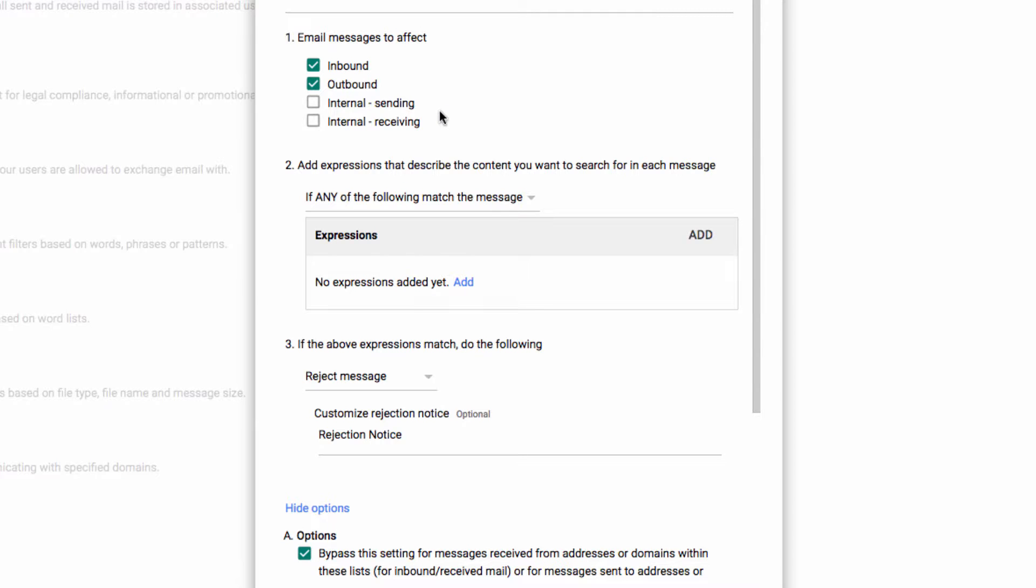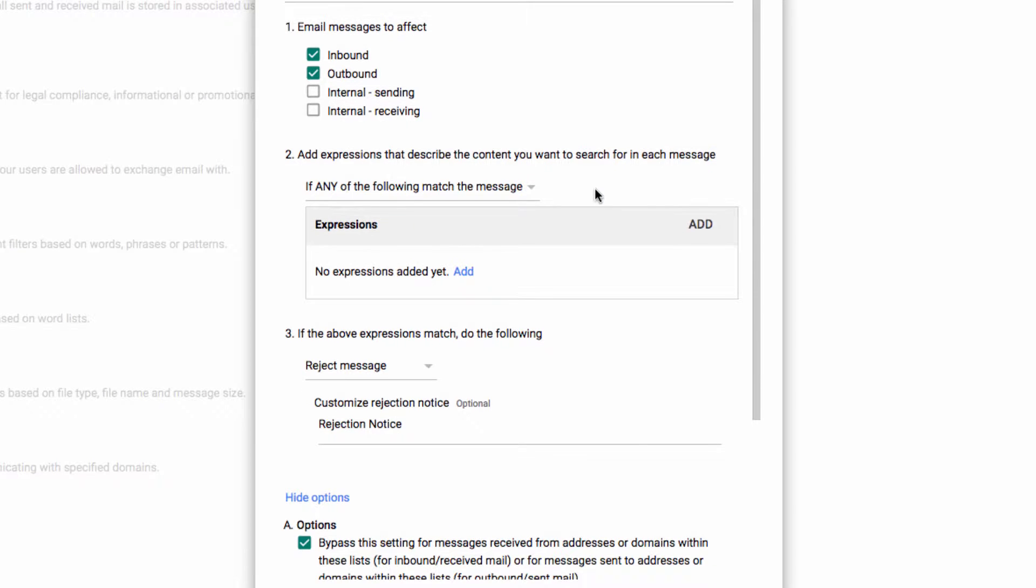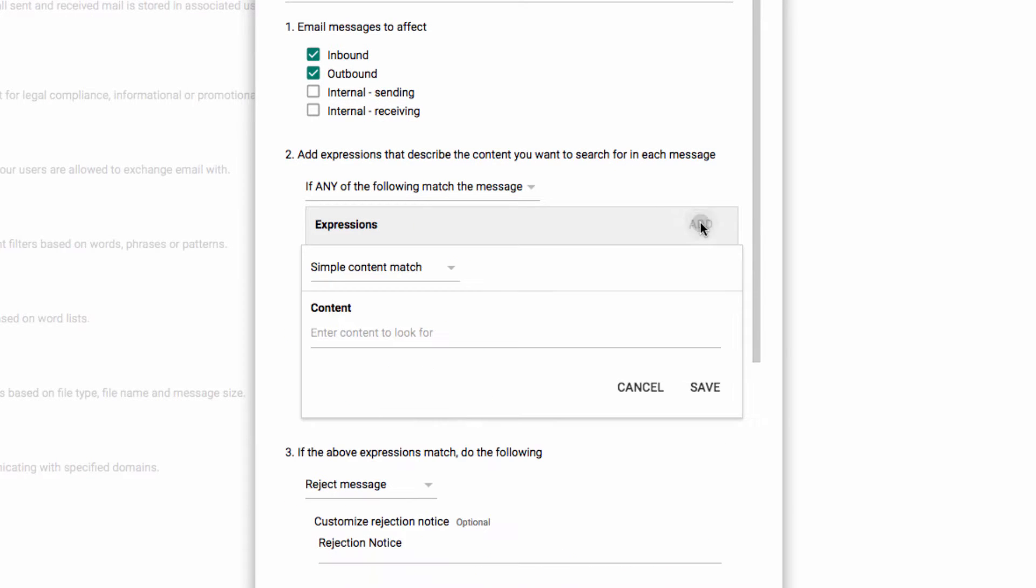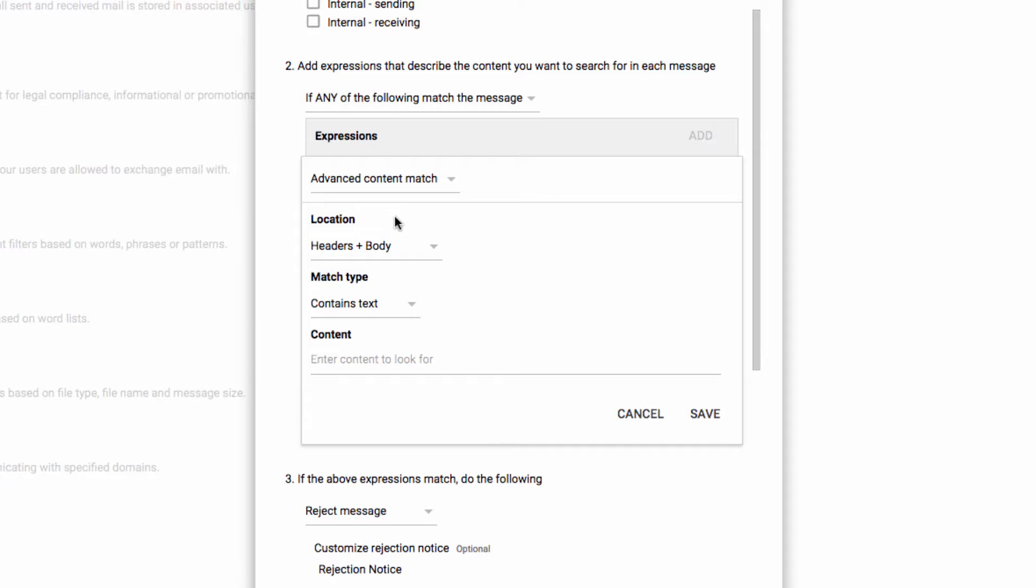Now you can select any or all to determine which messages might be affected, and then you can search for Simple Content here or Advanced Content. Now you'll see the huge range of options that you have for creating your custom rules.